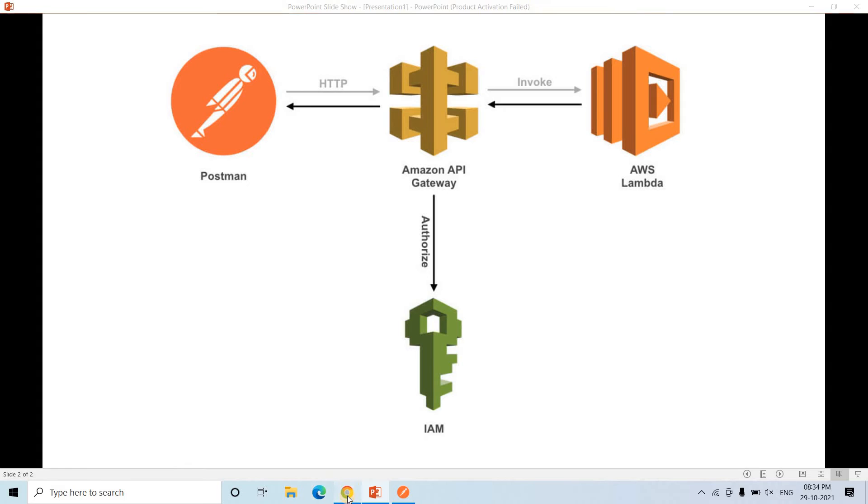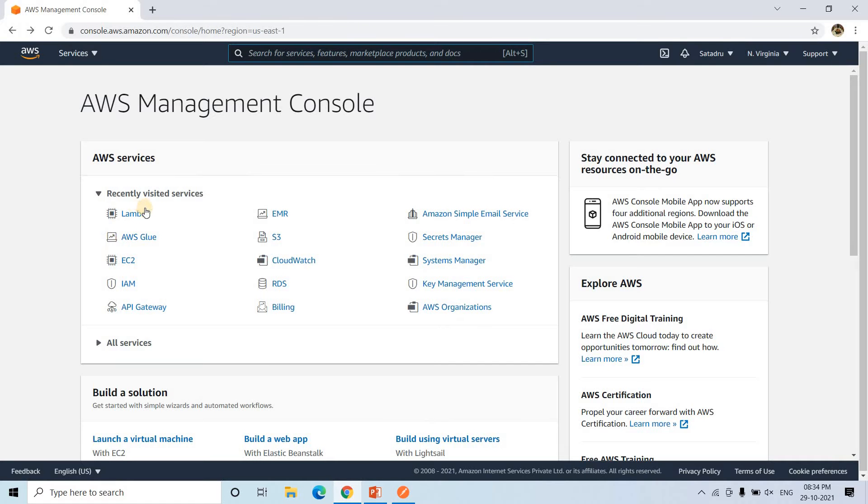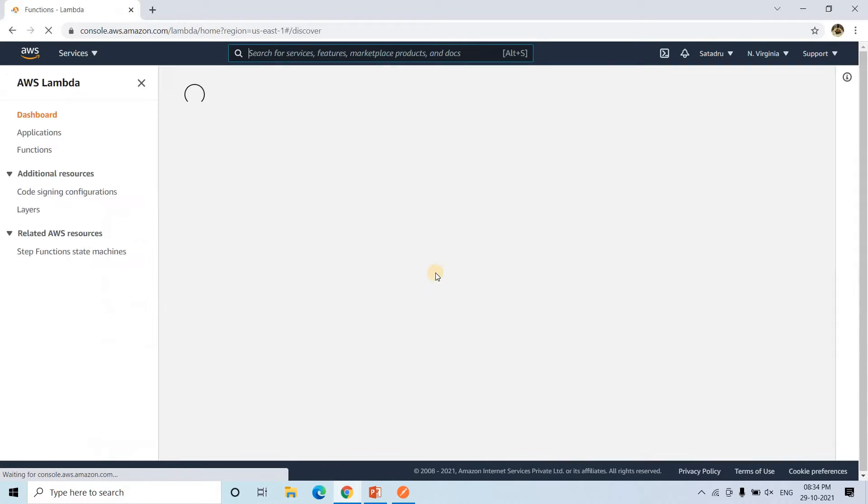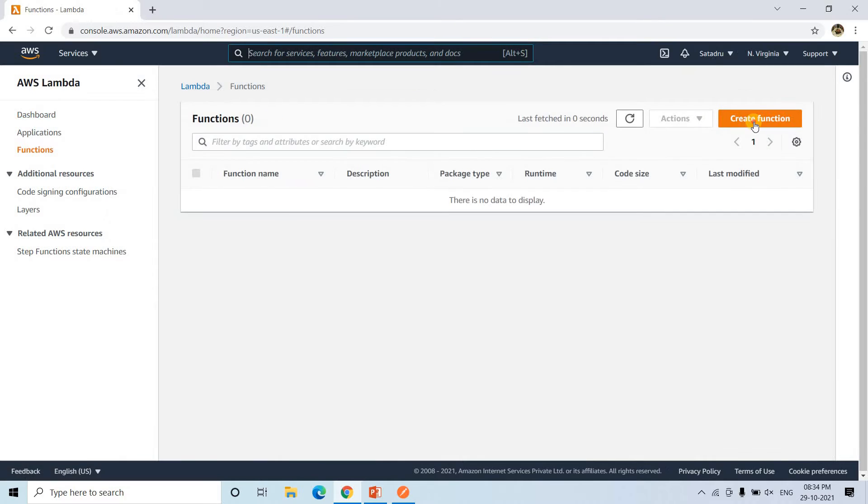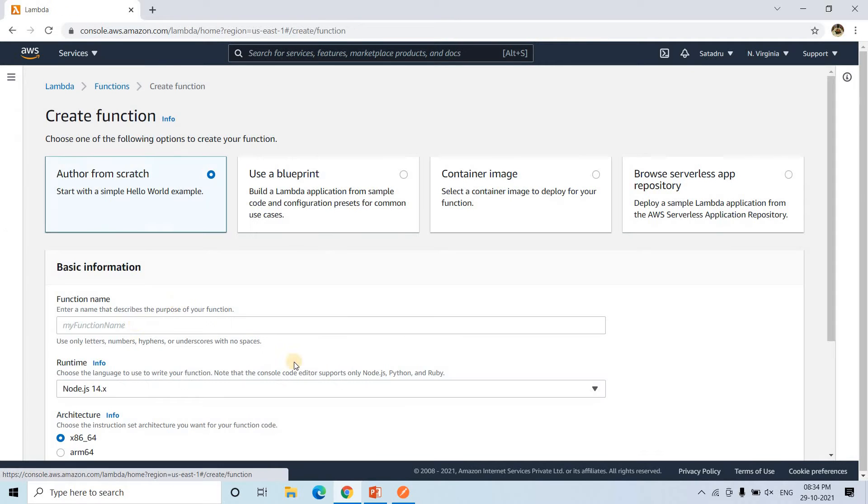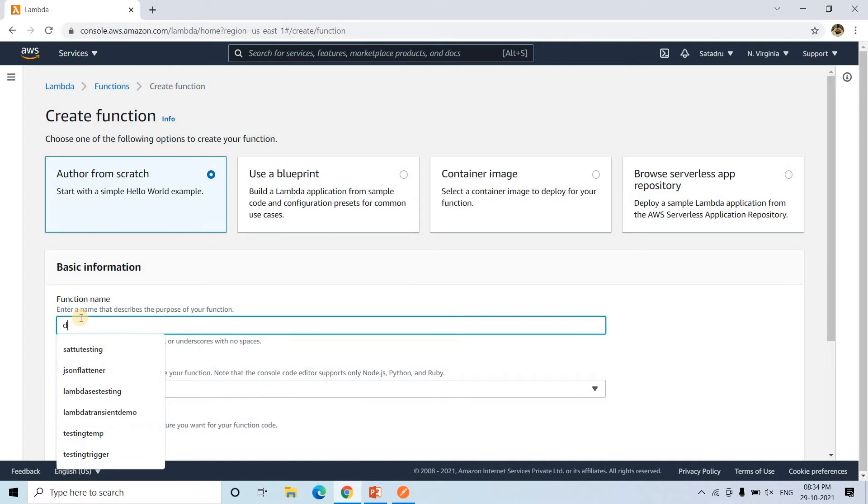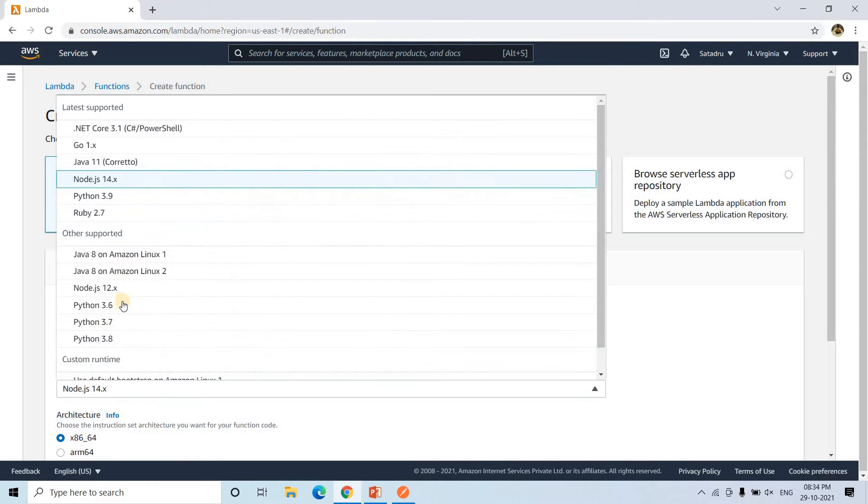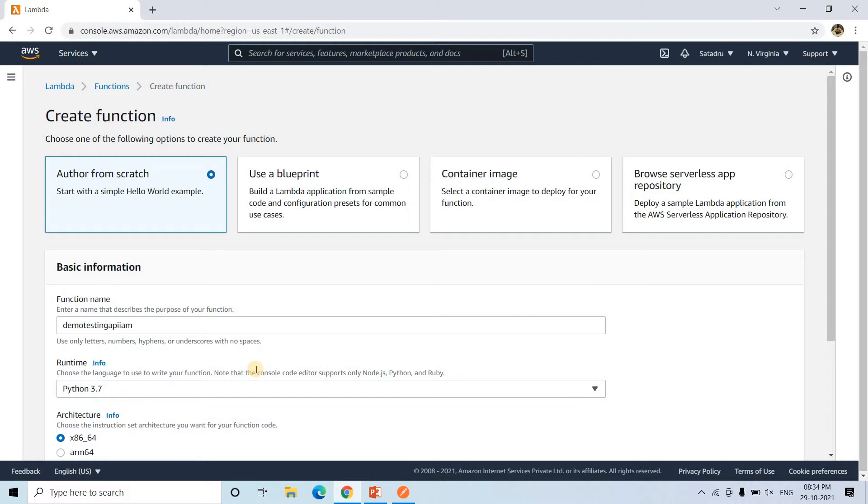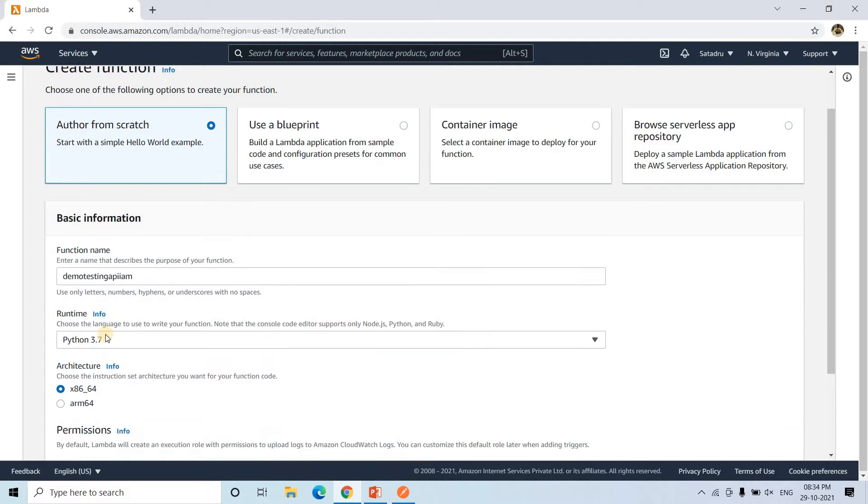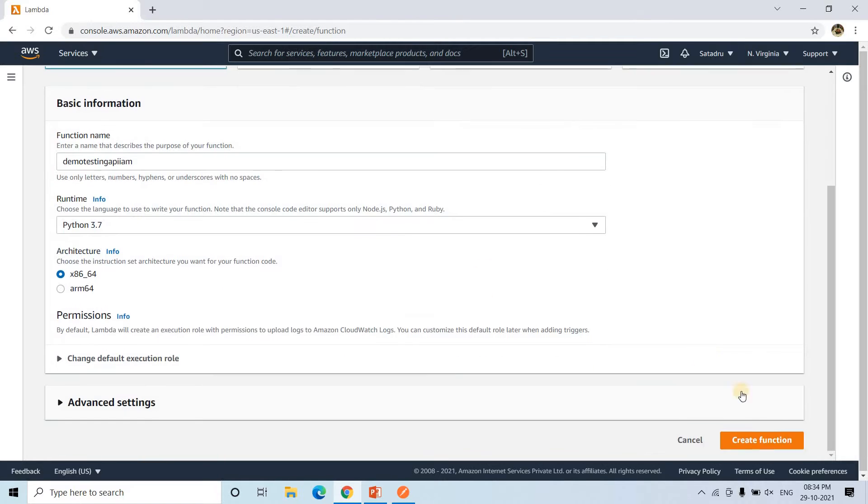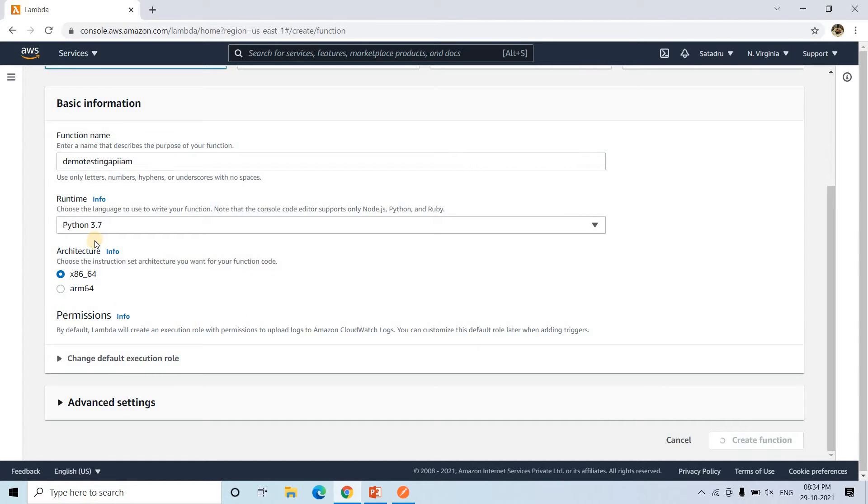So without any further delay, let's build our pipeline. I will go to Lambda and here I will go to create function. Here I will give demo testing API IAM like this, some name I am giving. Environment I am choosing Python 3.7. Depending on your requirement, you can choose any other environment or programming language too. Once that is done, you can simply go to create function. It will create a Lambda function with Python 3.7 execution environment for us.